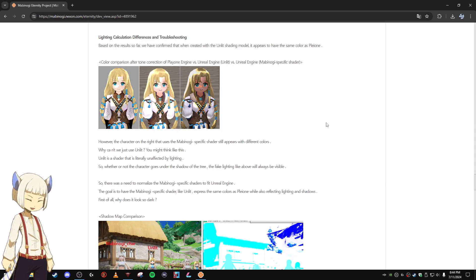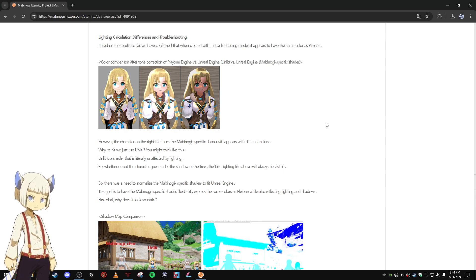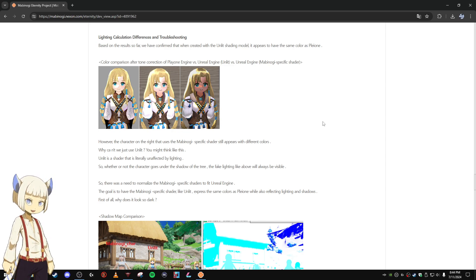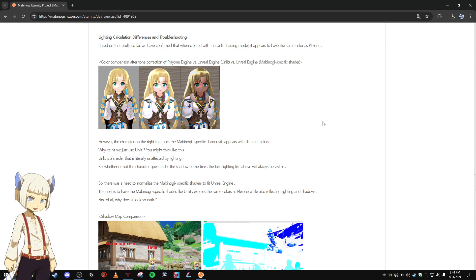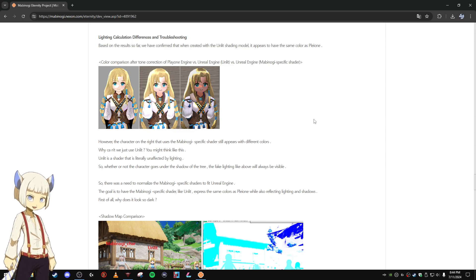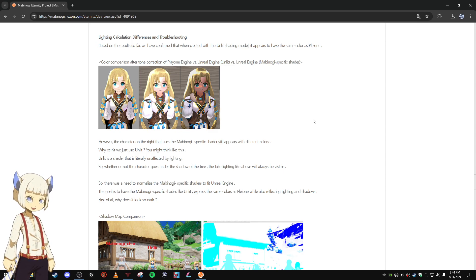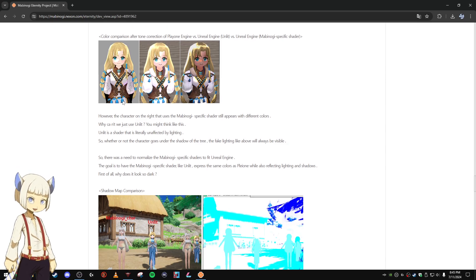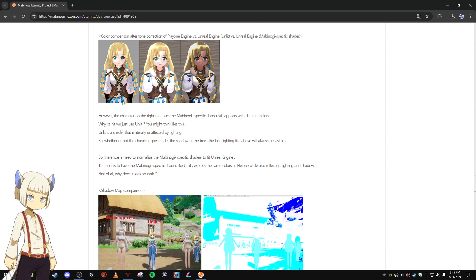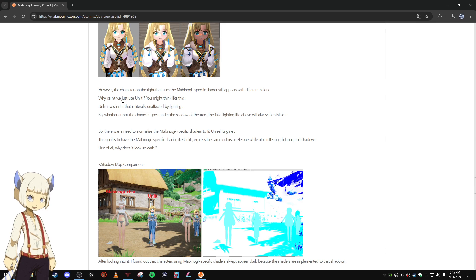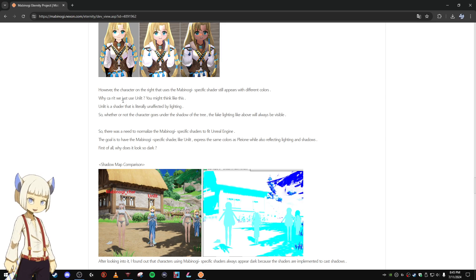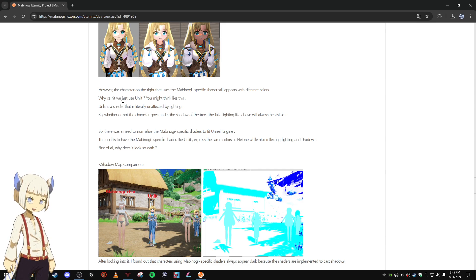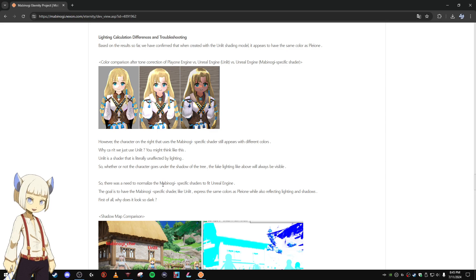Lighting calculation differences and troubleshooting. Based on the results so far, we have confirmed that when created with the unlit shading model, it appears to have the same color as Pleon. Color comparison after tone correction. From left to right we can see blinded again here. However, the character on the right that uses the Mabinogi specific shader still appears with different colors. So yeah, this one doesn't look quite right. It doesn't look like blinded.